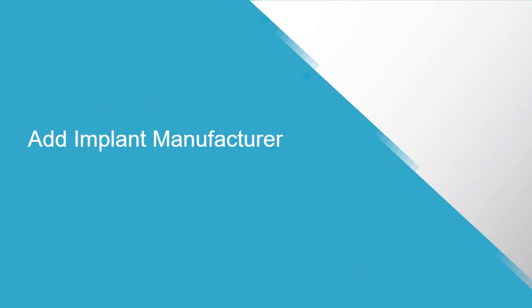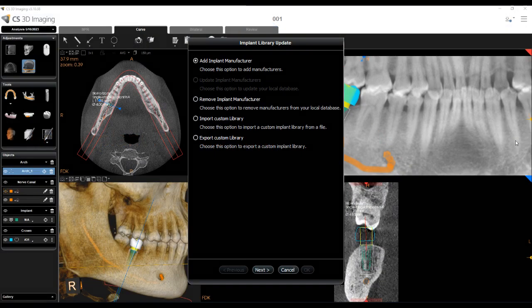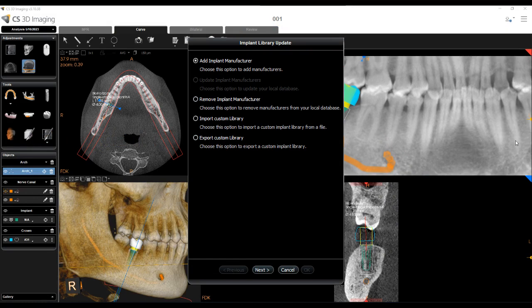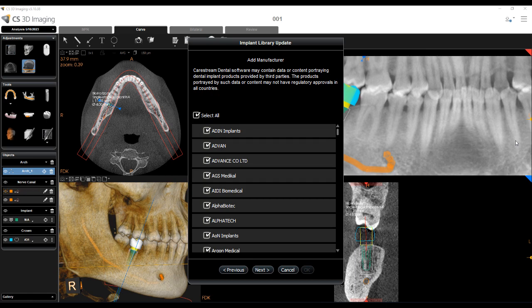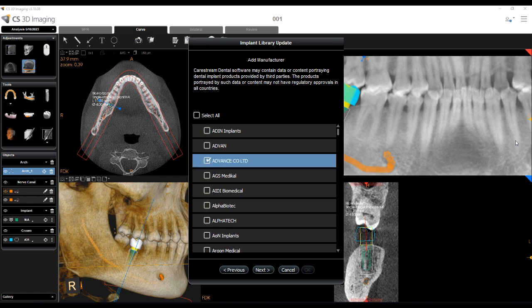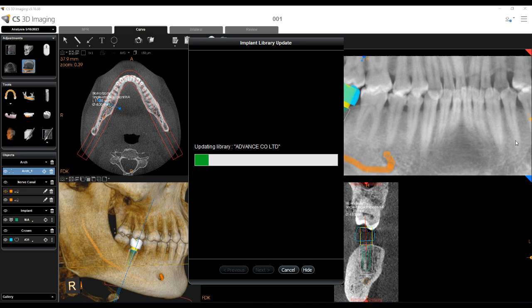Add Implant Manufacturer: Select Add Implant Manufacturer and click Next. A list of available implant libraries not currently installed on your computer is displayed. All manufacturers are selected by default. Deselect the manufacturers you do not want to download and click Next. Click Hide if you want to perform the implant update in the background while you carry on working. Click OK to finish, or Previous to return to the options menu.